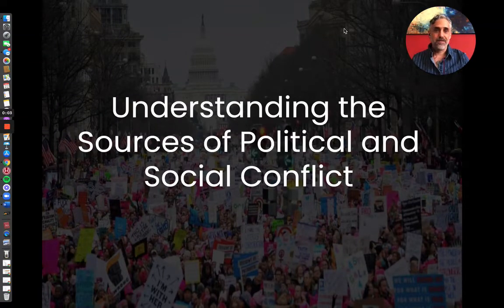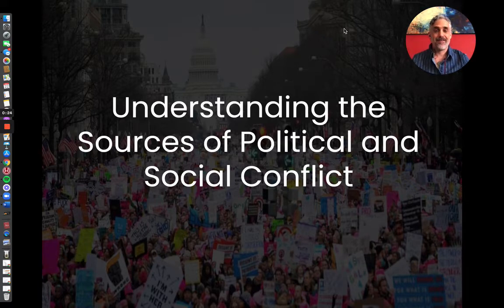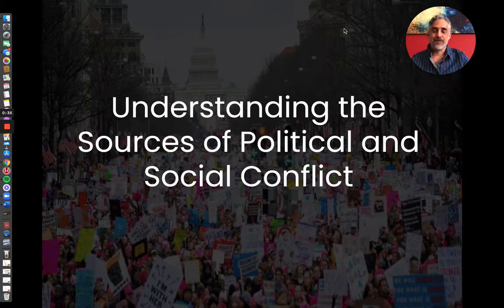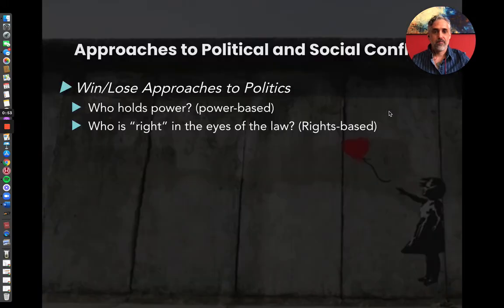Hi. I just recently gave a presentation at the Association for Conflict Resolutions conference, and I thought I would make a video to share what my little section of the presentation was. It's about really understanding what are the sources of political and social conflict.